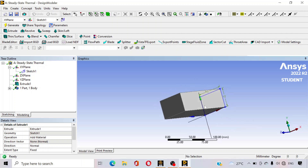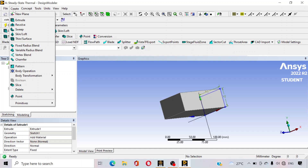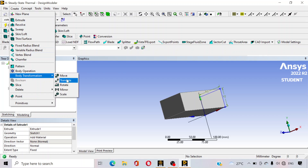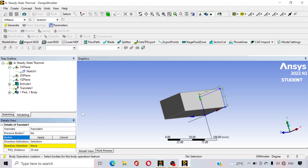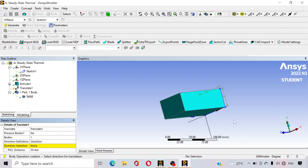We want to draw another plate of the similar dimension. For doing that, go to the create option and go to body transformation and click on translate. Click on translate. You can see the software is asking for the body. Click this solid option and apply. You can see that we want to draw another plate here — this is the positive Z direction.